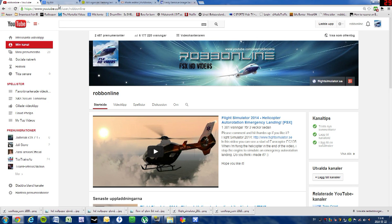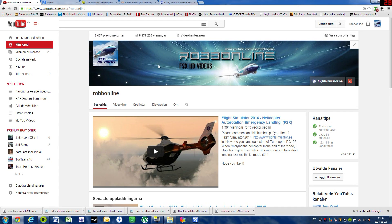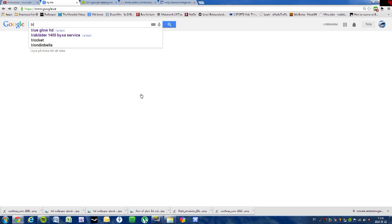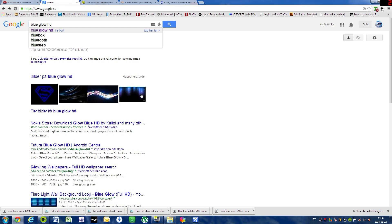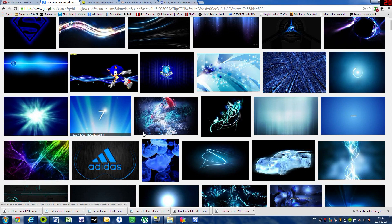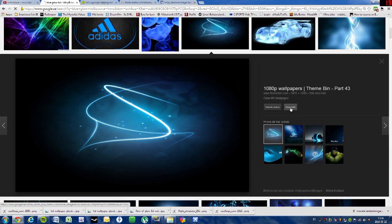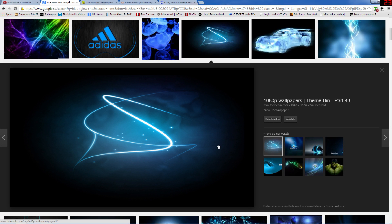Go to Google and search for a picture that you want on your channel, like your theme. I wanted to have a blue theme on my picture, so I searched for 'blue glow HD'. It's important that it's an HD picture. I like this picture — it's HD. Click on it and download it to your computer.